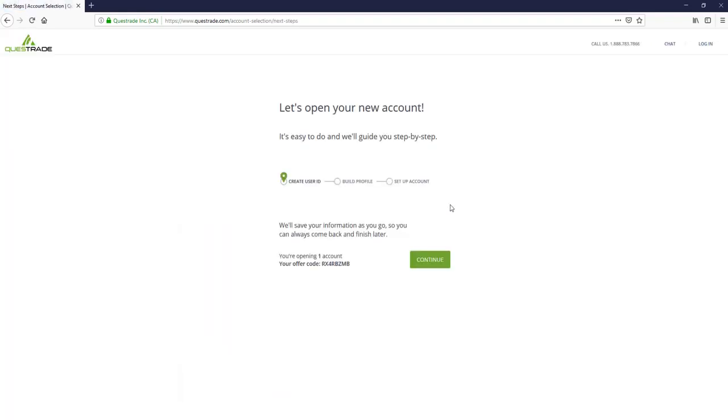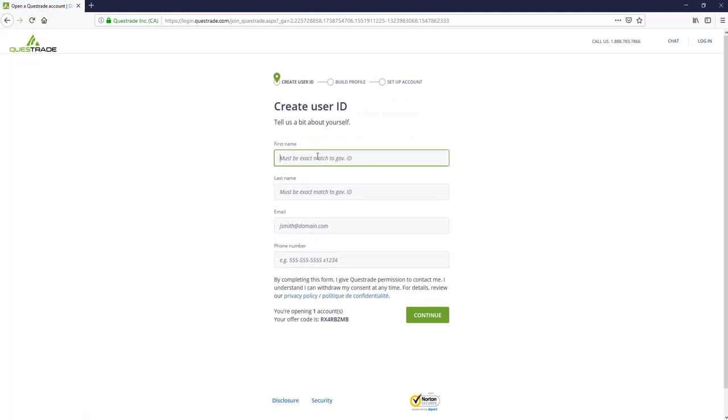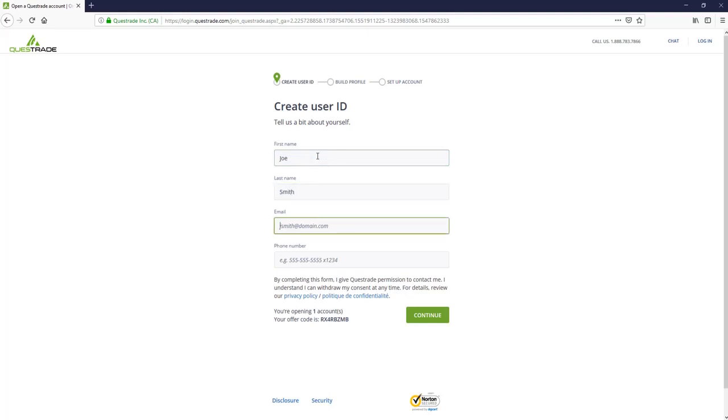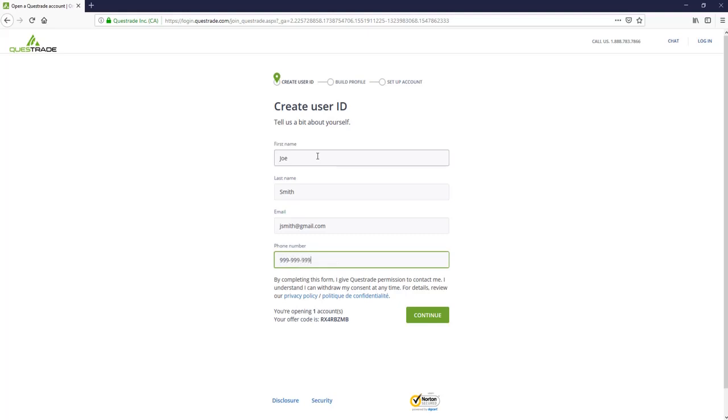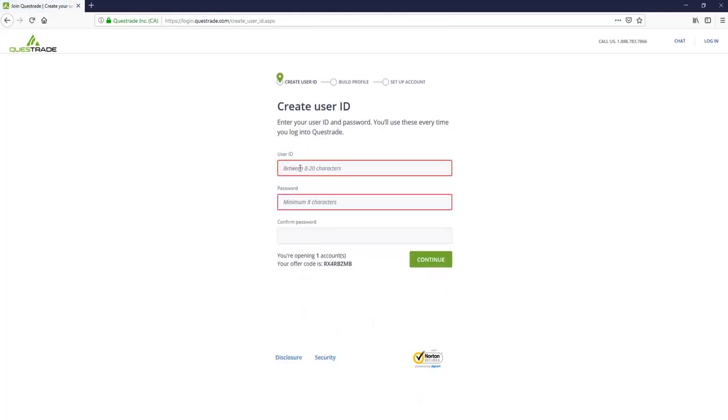It's going to take us to the next step page, where we're going to create a user ID. So you enter your first name here, you enter your email, and you enter your phone number. Once we carry on past this page, you're going to create a user ID and a password.